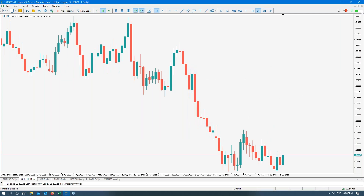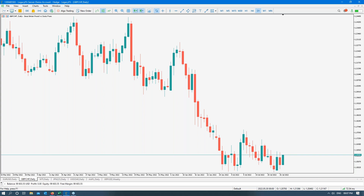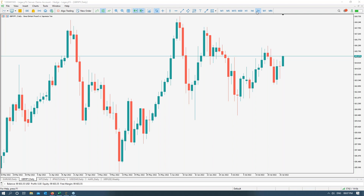First come, first served — GBP/JPY it is. Now, as you notice, I start on the daily chart. I know some of you trade in the smaller timeframes and we'll get to that, but it's important to always start on the high end to get a good understanding of what the market will do. So if we look at GBP/JPY in the year 2022...